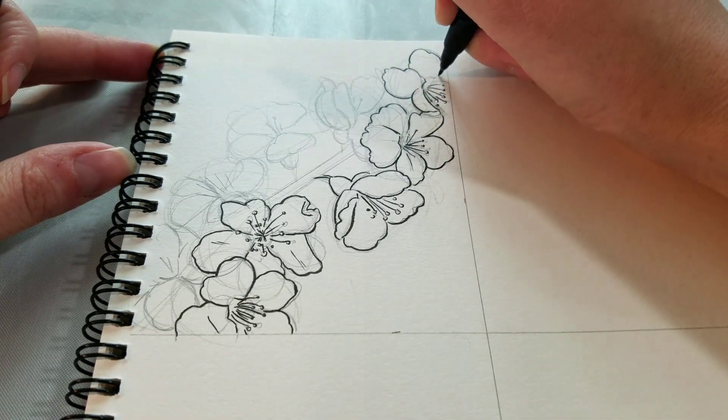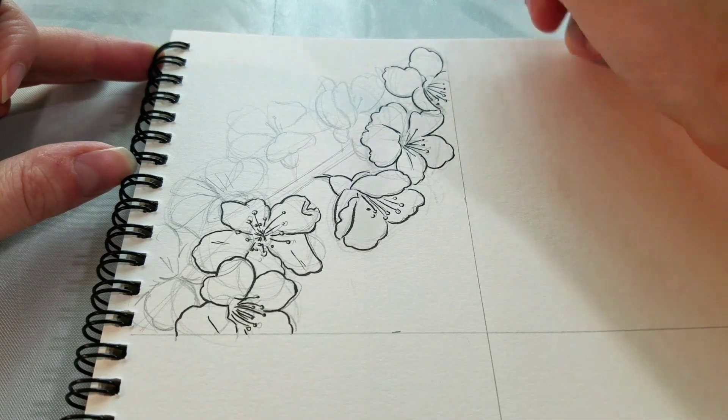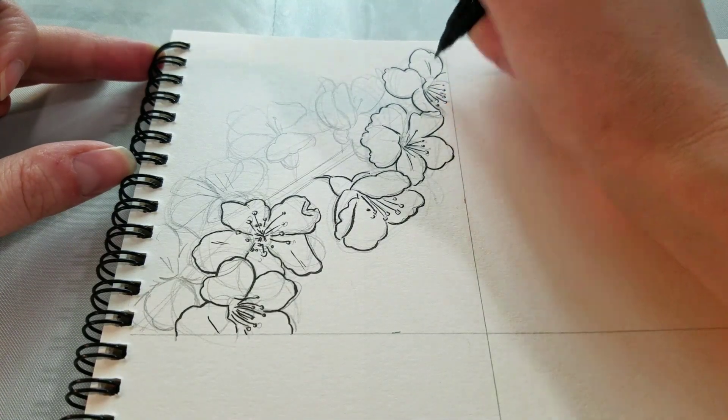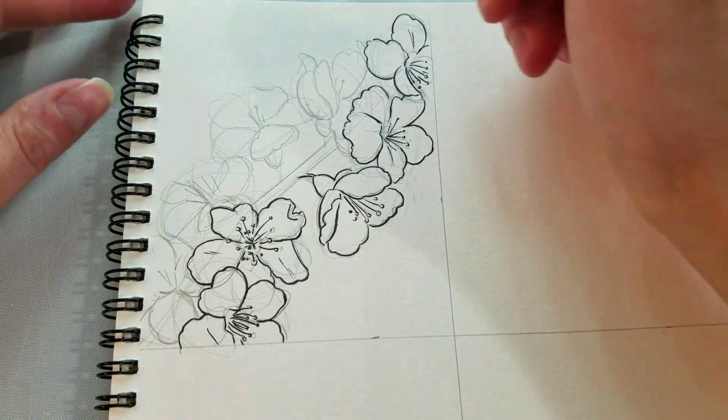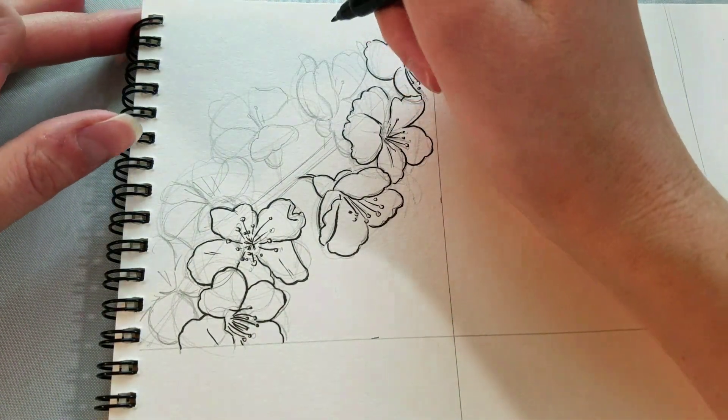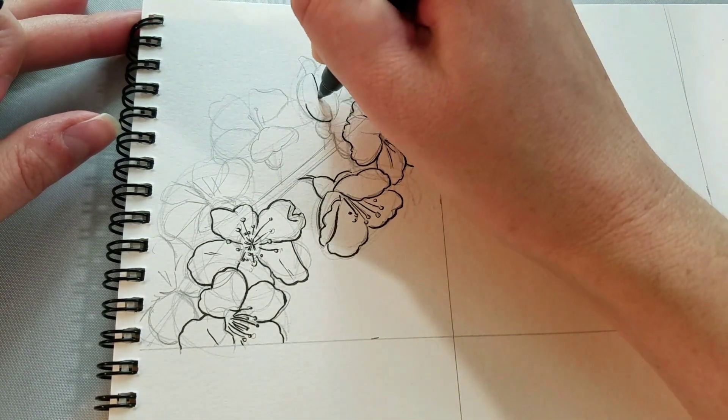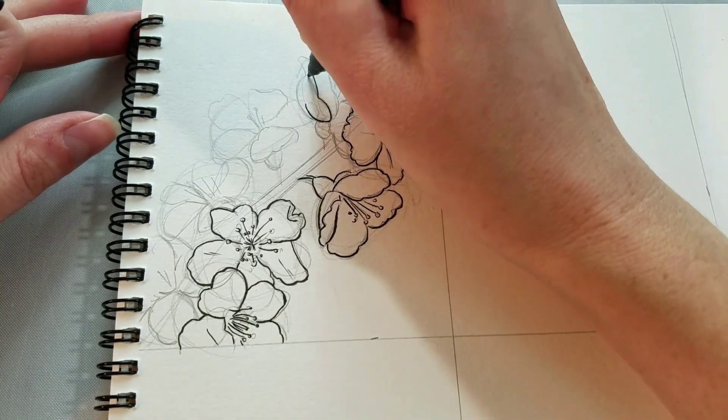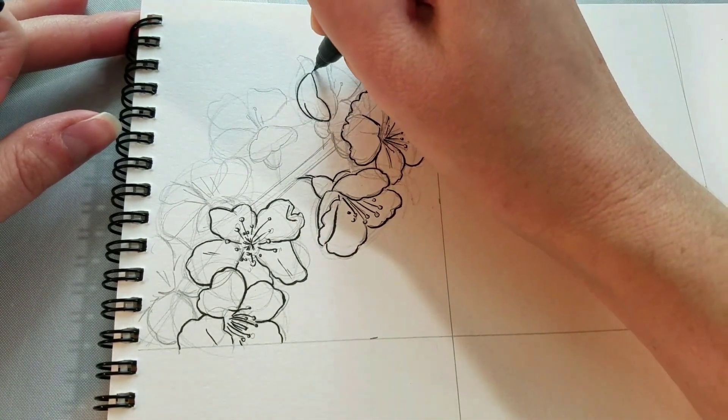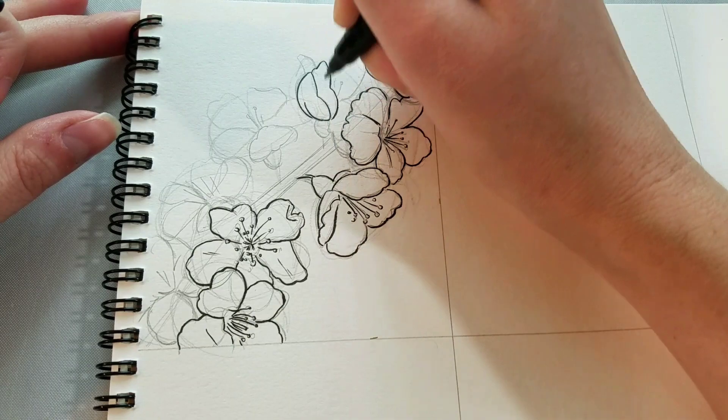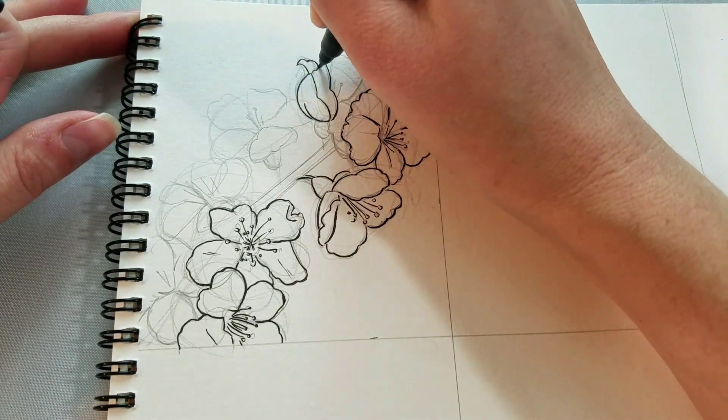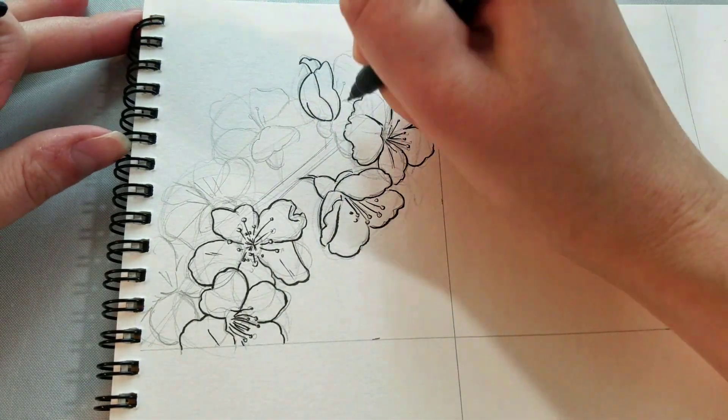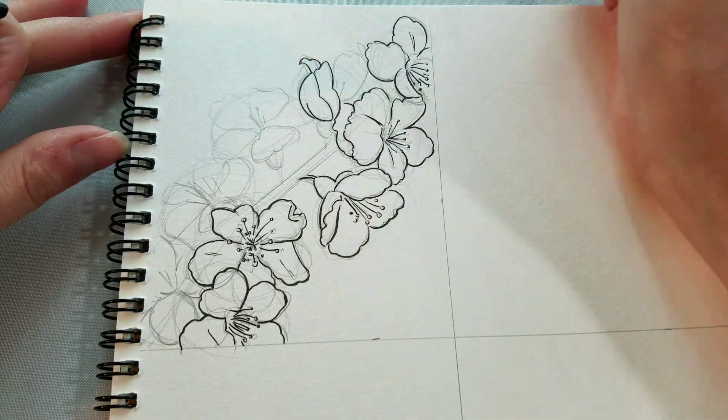So with our cherry blossoms, I'm trying to draw them from several different angles. This is going to give a more three-dimensional, more well-rounded view of our cherry blossom branch. And I think adding those ruffles to the petals really helps add this organic liveliness.